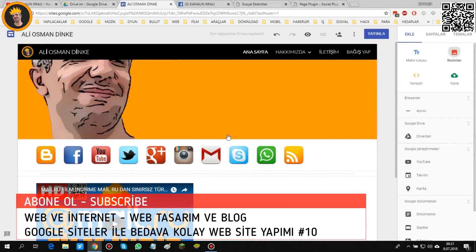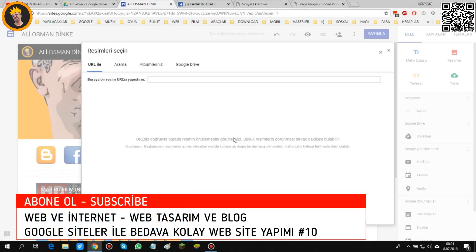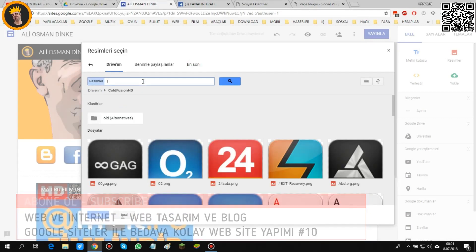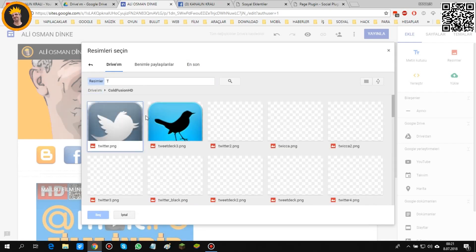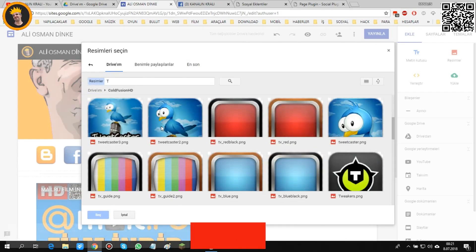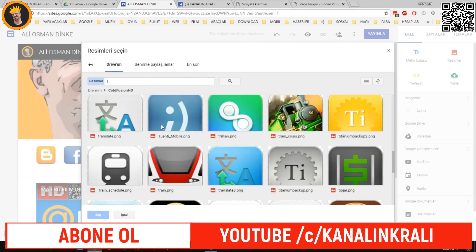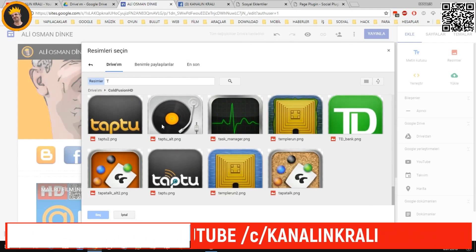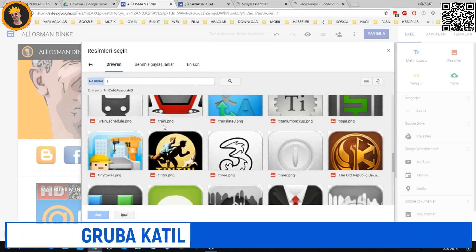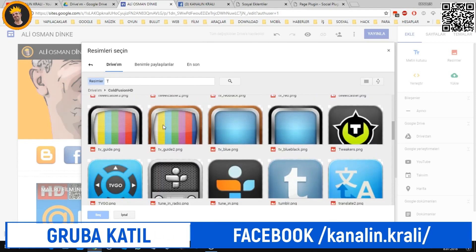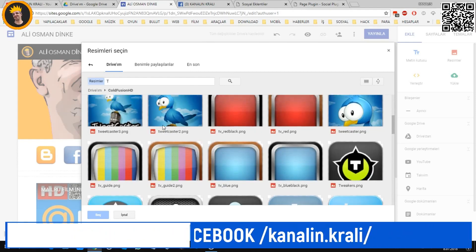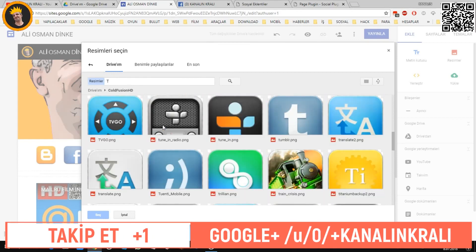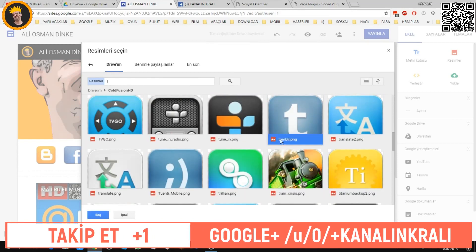Telegram var mı ona bakalım. Telegram yoktu benim kadarıyla. Google Drive son bir kez de ona da bakalım arkadaşlar. Twitter var. Telegram'ın uçağı olması lazımdı.